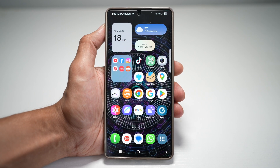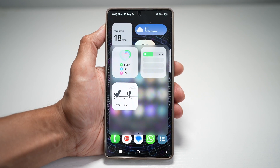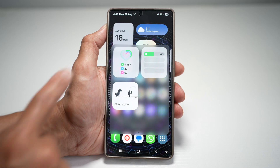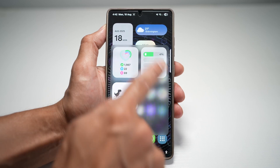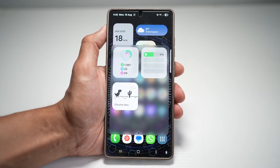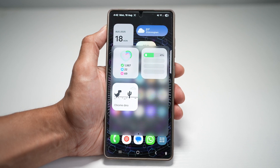On your Samsung S25 Ultra, you can enable a special swipe gesture that opens up a floating widget window like this. This window can host multiple widgets you set, like music control, calendar, notes, or weather, so they're always accessible with one swipe.